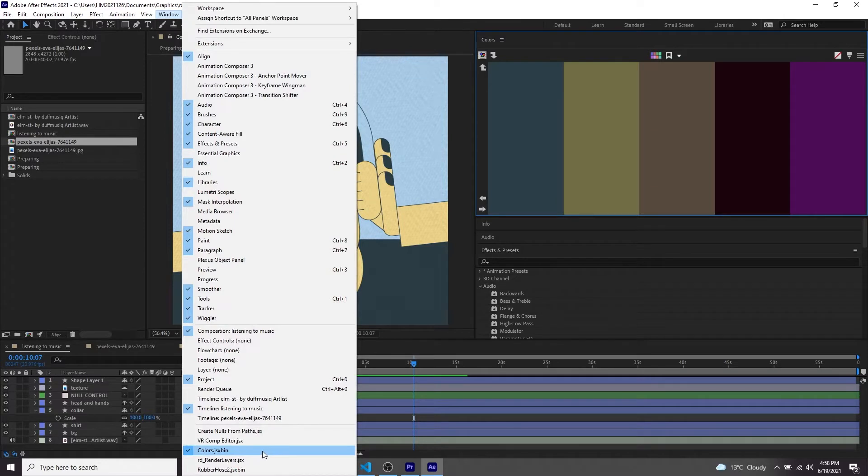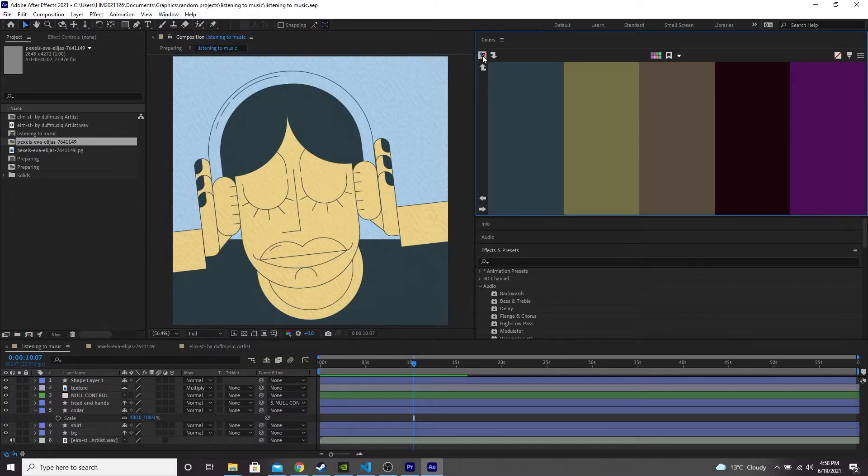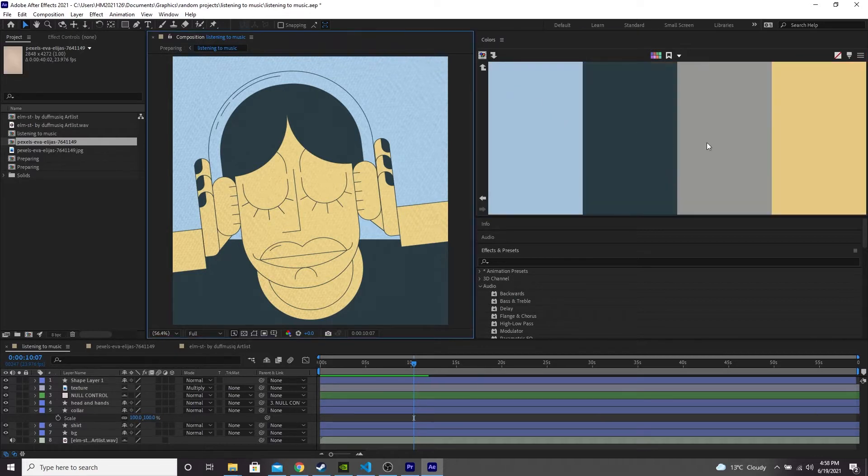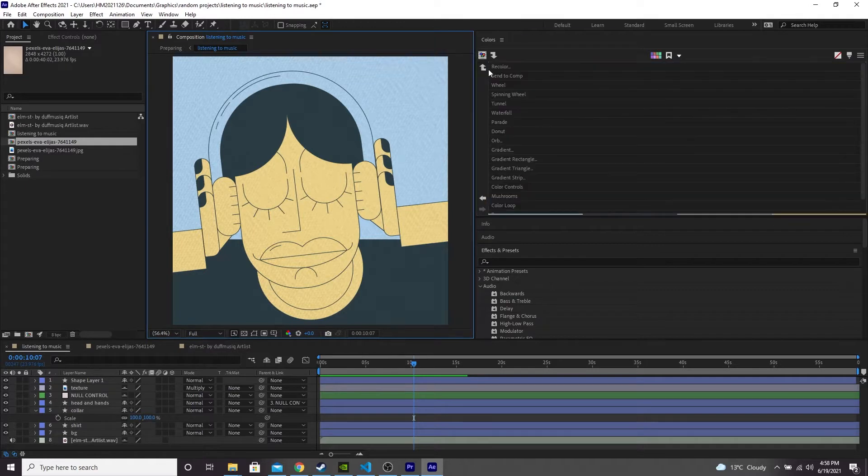The first thing I'm going to do is I'm going to click this arrow here, which will pull the colors out of your current composition and make a swatch out of them. So that's exactly what it's done here. Now we're going to select this arrow here and click recolor.